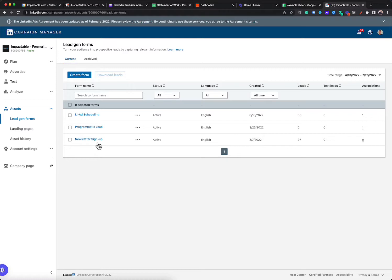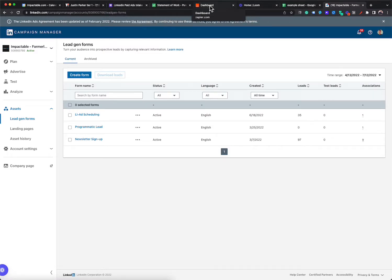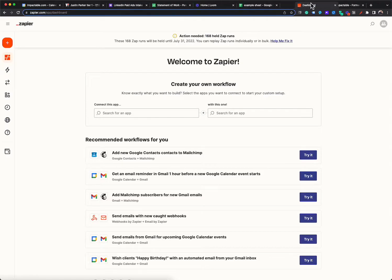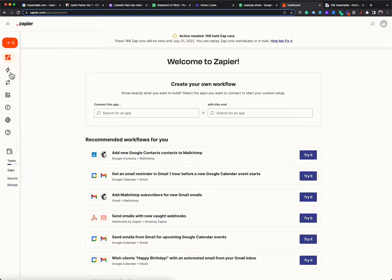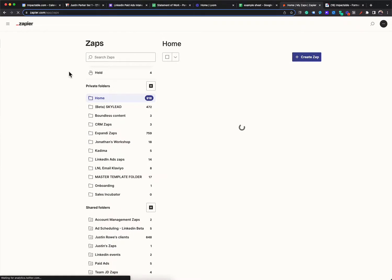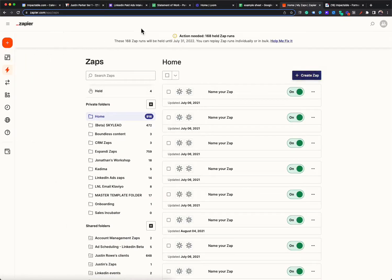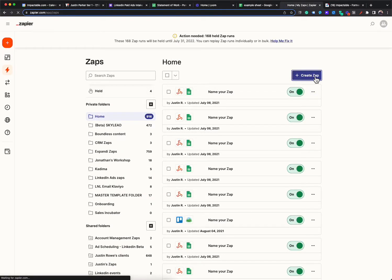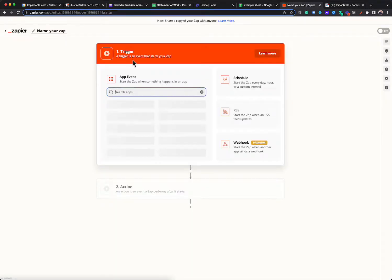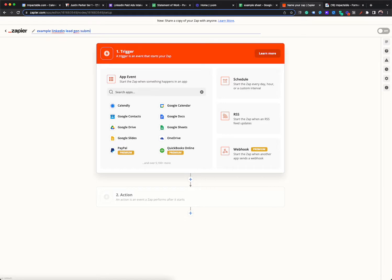So you just need to know the name. So I'm going to do newsletter sign up just as an example. And I'm then going to pull up Zapier, which for those of you who aren't familiar with Zapier, it's just like digital glue. It connects two things together. So if I click on Zaps, I can create a Zap, and it'll take me to the screen. The first thing we want to do is name it example LinkedIn lead gen submission submit.